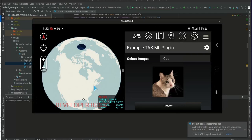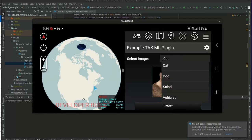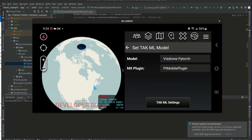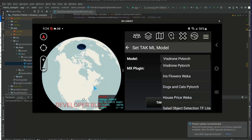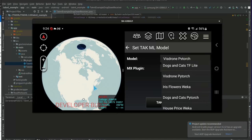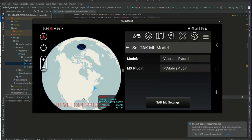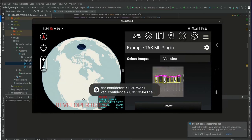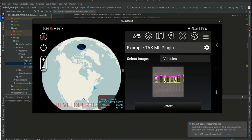Just to give a little bit of detail - this plugin allows you to select an image, whether it be cat, dog, salad, or vehicles - quite a variety. With the settings button, you can check which model you want to use. For example, if I wanted to do object detection using the VisDrone model, I click on that, click back, click on the vehicle's image, and hit detect. As you can see, there are object detections represented on this image.